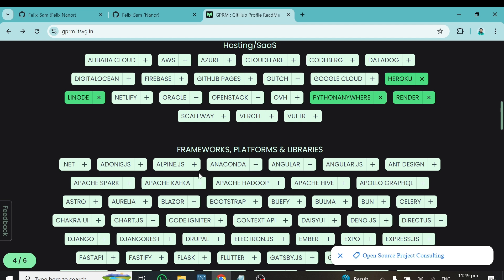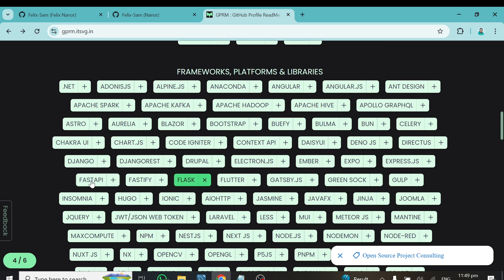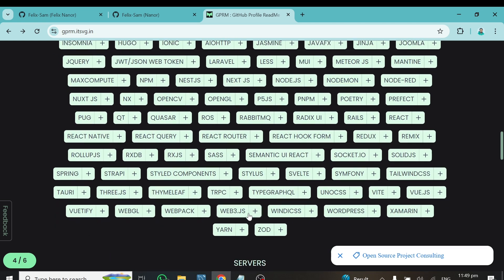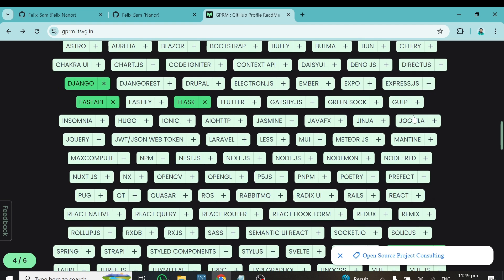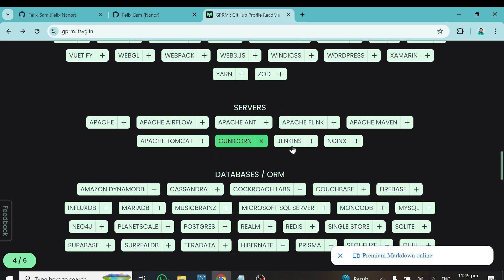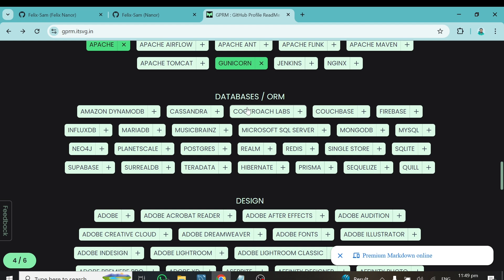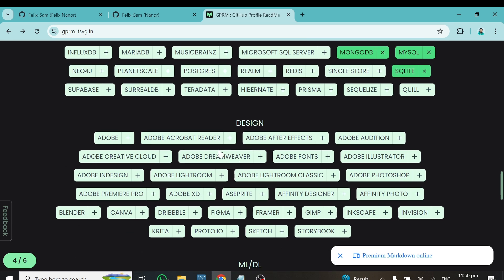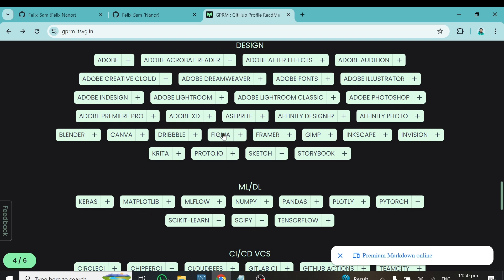Continue scrolling — there are servers you can select that you use. Further down, choose your databases: which ones do you use in your projects? Select all that apply. Then there's a design section — if you use any design tools, pick them; otherwise leave it. There's also a machine learning and deep learning frameworks section — if you use and know them, choose them.